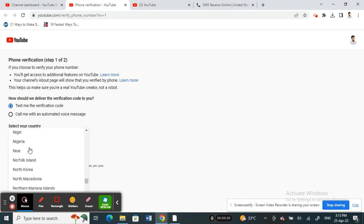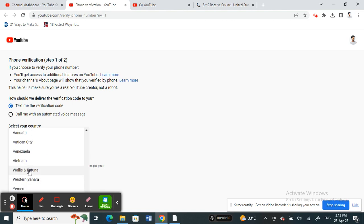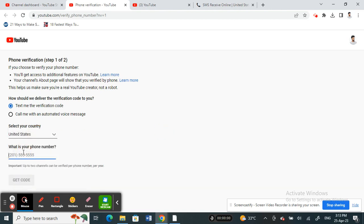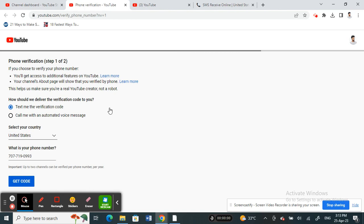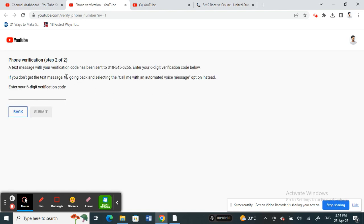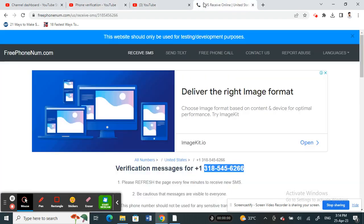If you're choosing US, make sure US is selected. Then type in your phone number and click on get code. Once you enter the phone number, you'll get a verification code sent to this number.